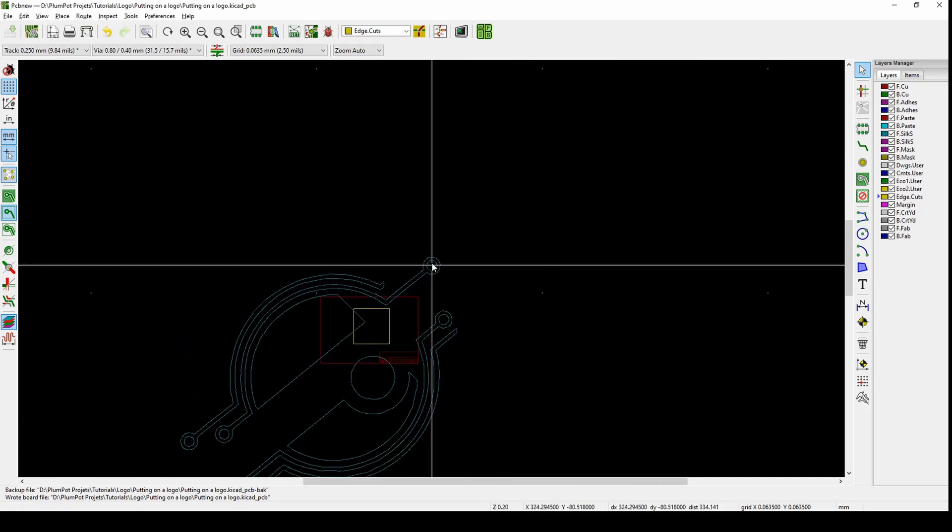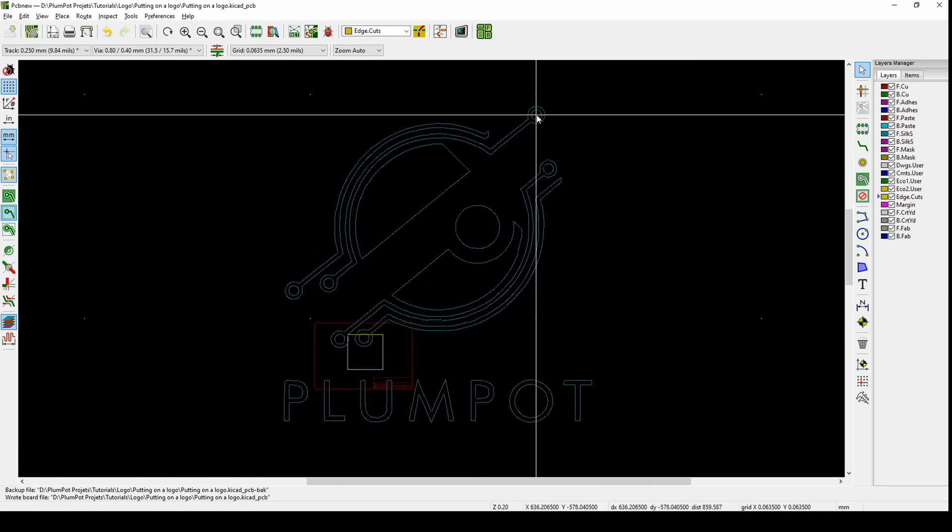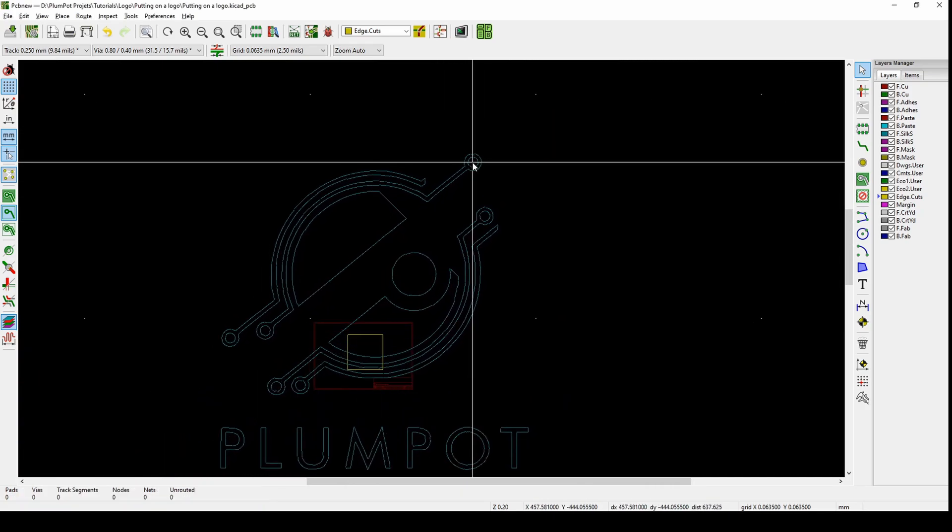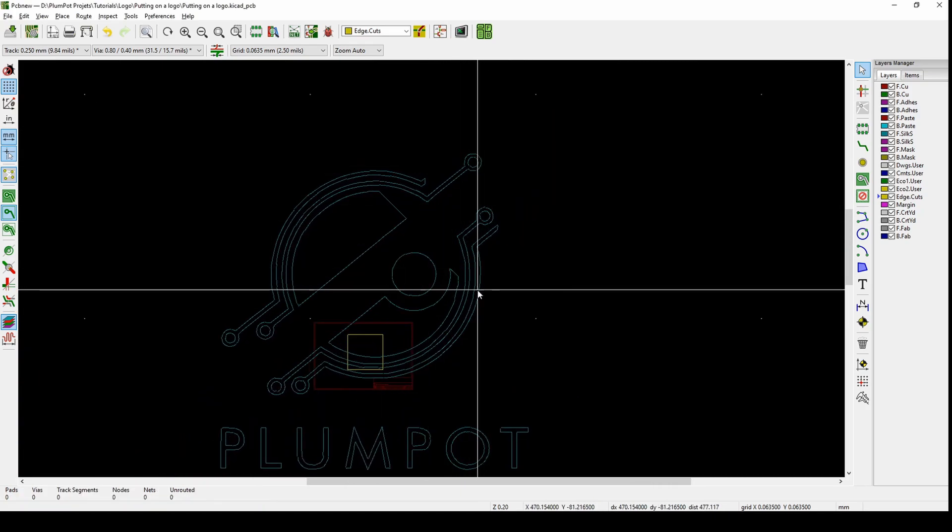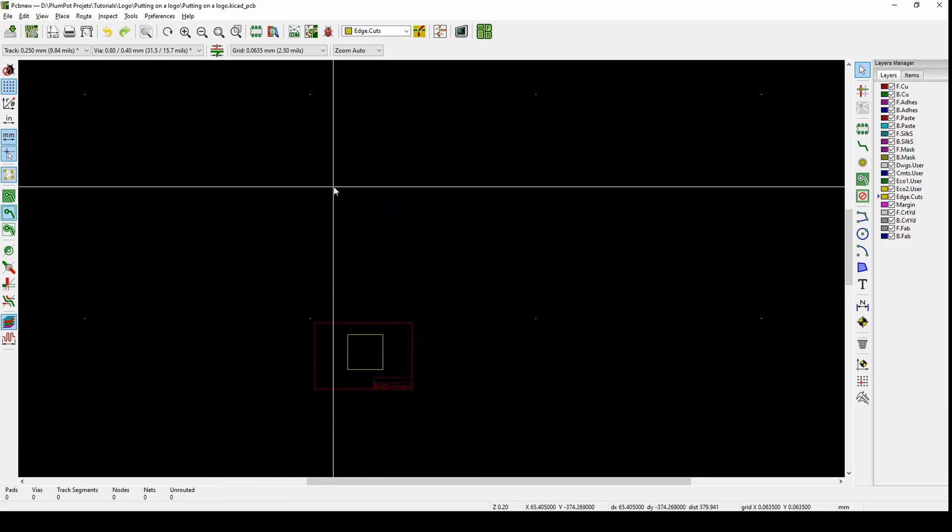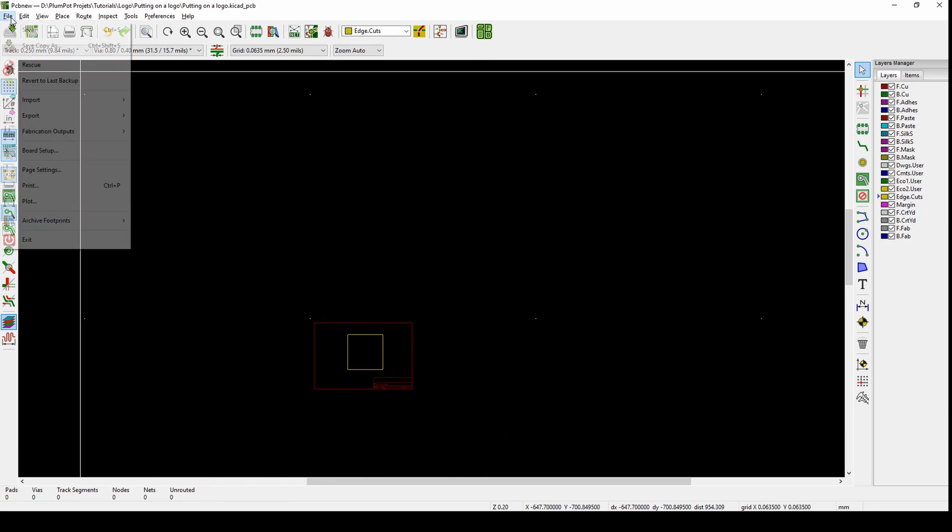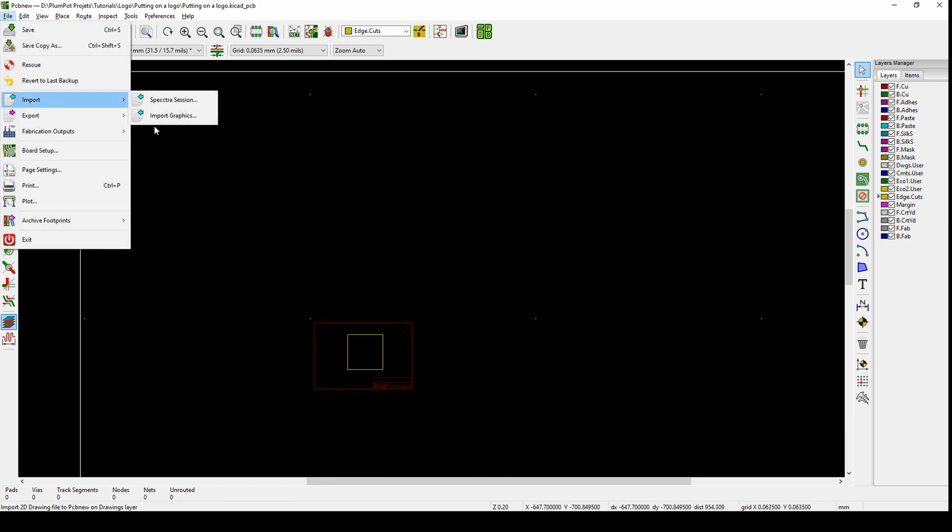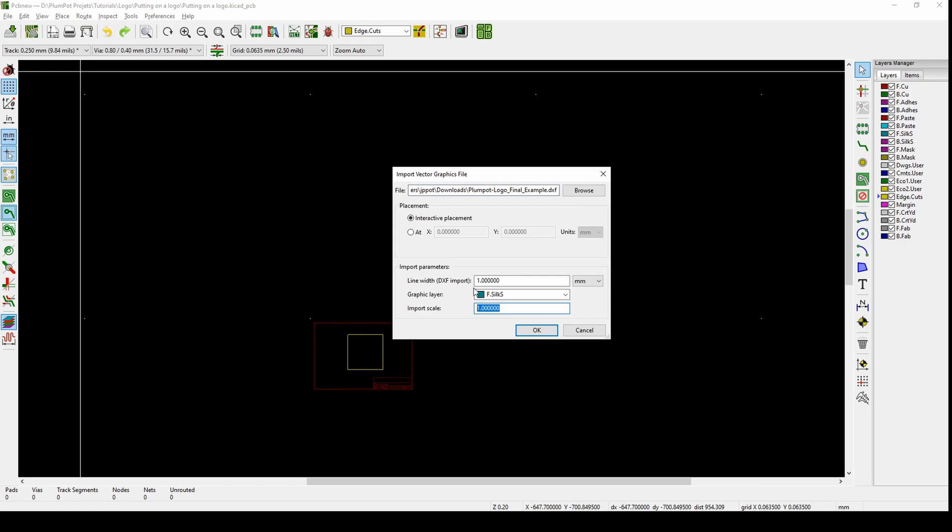There we go, look how nice it is. You can see it's quite big. We don't want it this big, so Ctrl Z. File, Import, and then you play with the scale. 0.05.